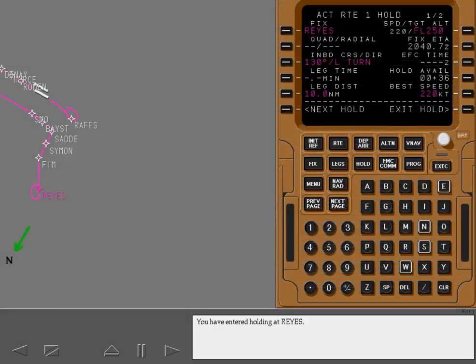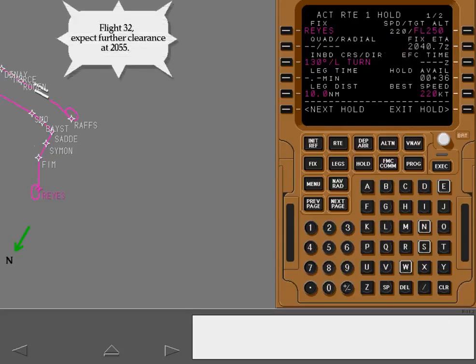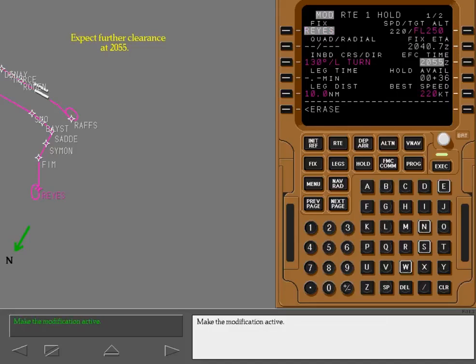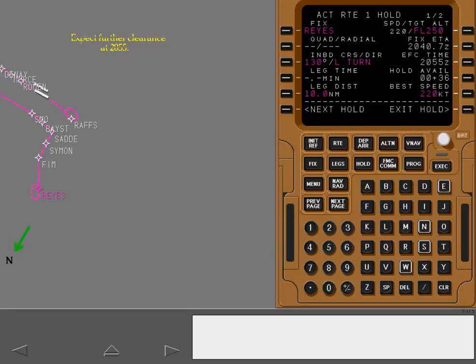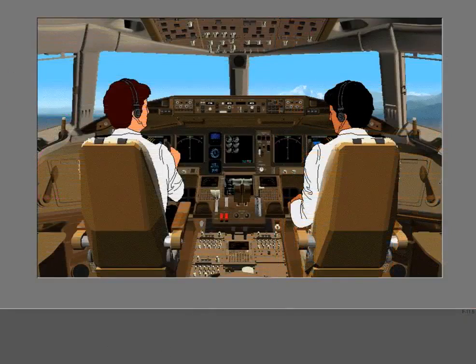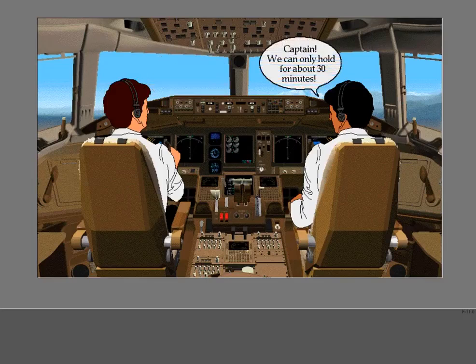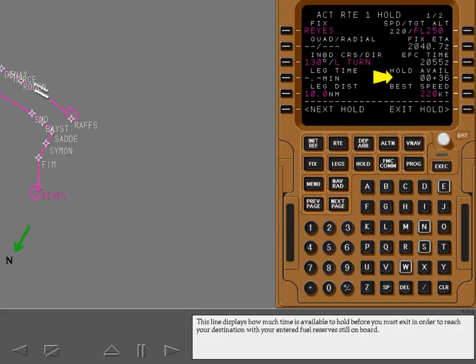You have entered holding at Raise. The fix ETA line displays the time you expect to cross the holding fix again. ETAs at downtrack waypoints are based on this time. ETAs at downtrack waypoints are now based on departing the holding fix at the expect further clearance time. This line displays how much time is available to hold before you must exit in order to reach your destination with your entered fuel reserves still on board.